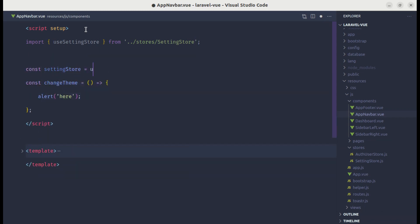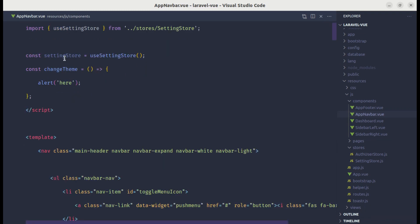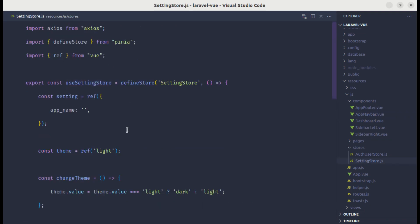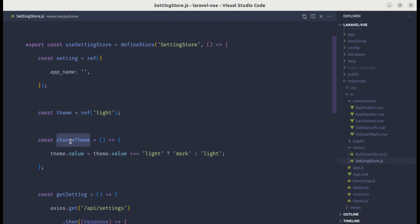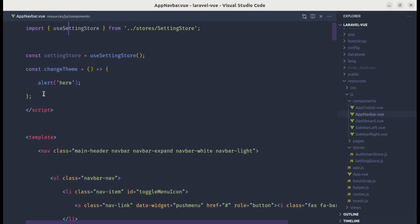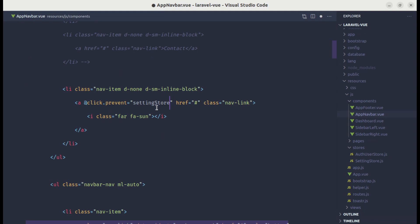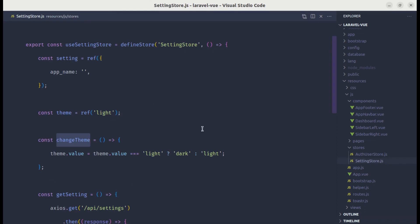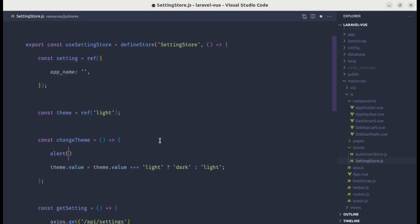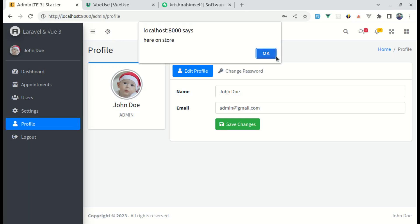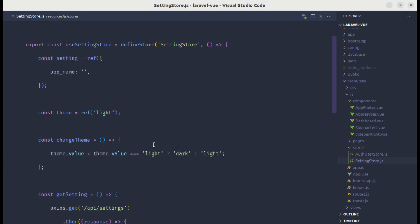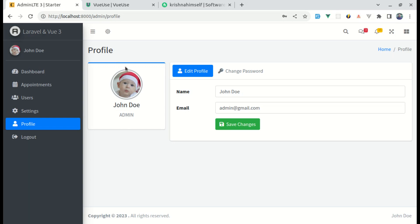Let's import `useSettingStore` from the stores, define `settingStore` by calling `useSettingStore()`. Now inside the template we can use the action we've defined. Let's remove the old reference and use `settingStore.changeTheme`. Let me go over to the setting store and add an alert to verify — yes, we're getting that alert message.